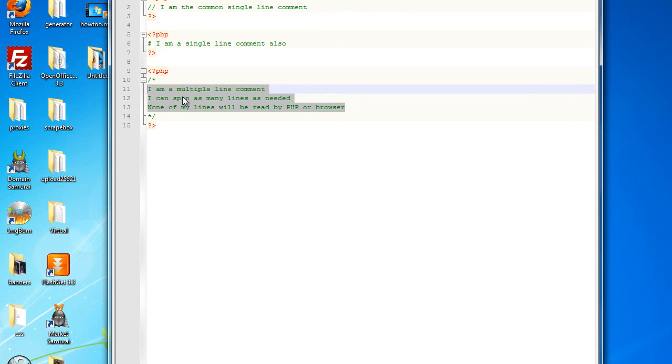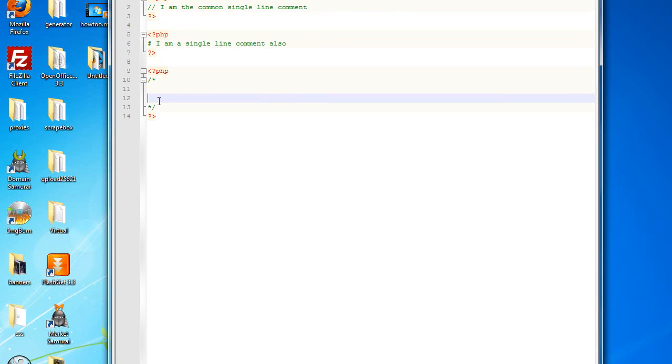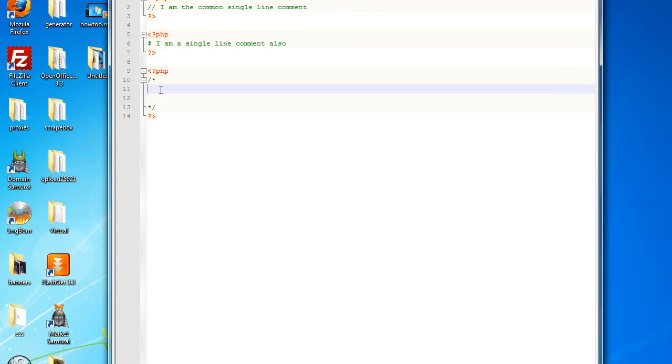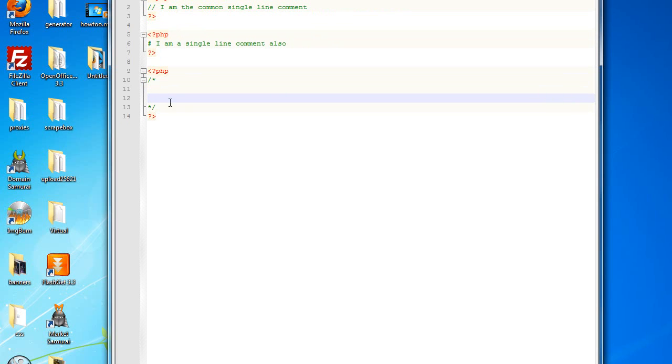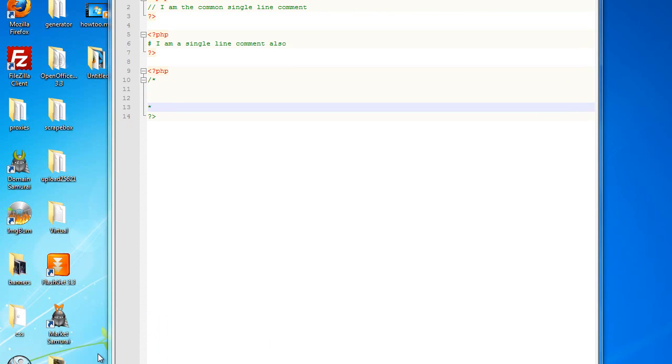Anything in between these two symbols will not be shown. I can show you this now on my web page.